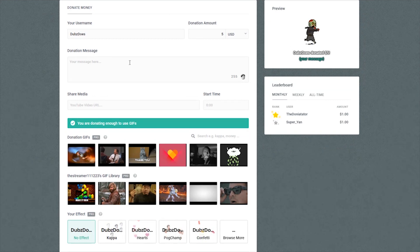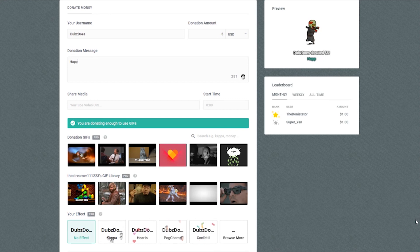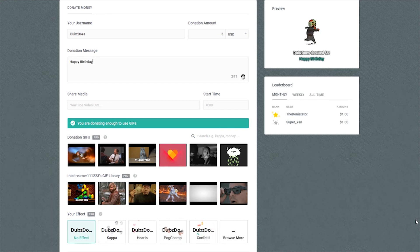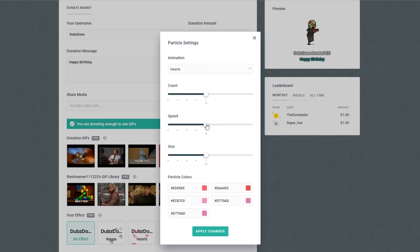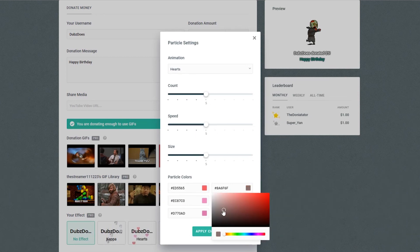For this example, let's add an effect instead. Maybe it's your favorite streamer's birthday and you want to give them hearts. You can change a few settings, like the colors you want to use, speed, size, and more.